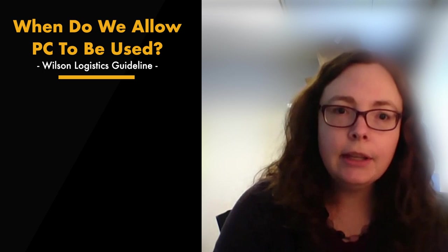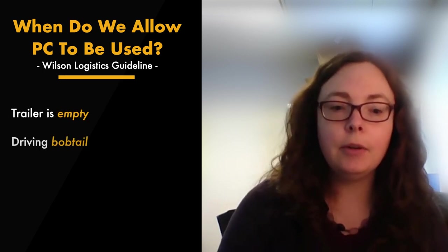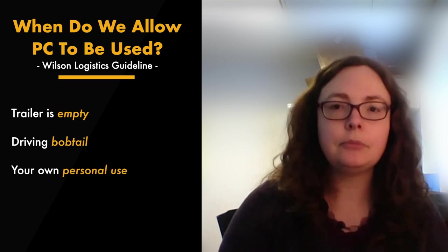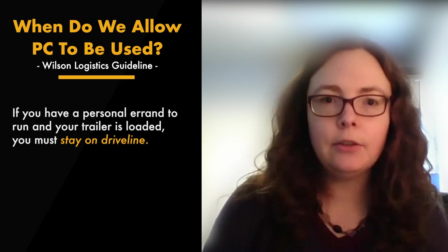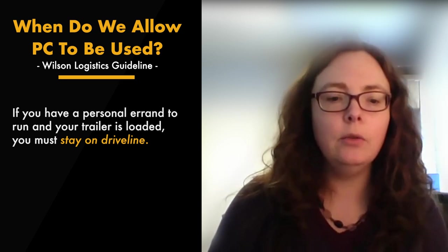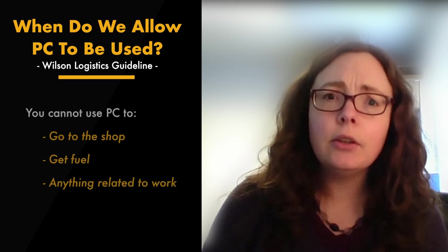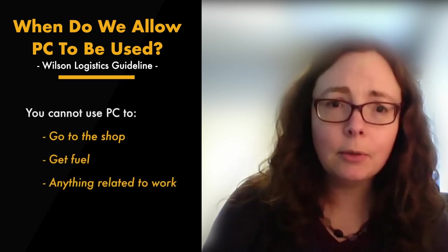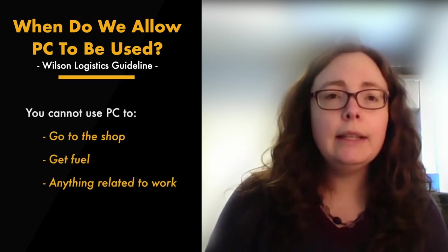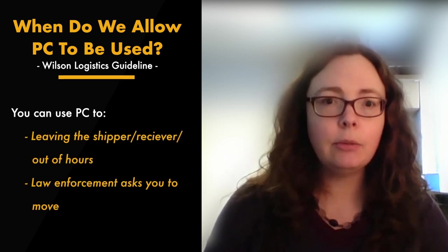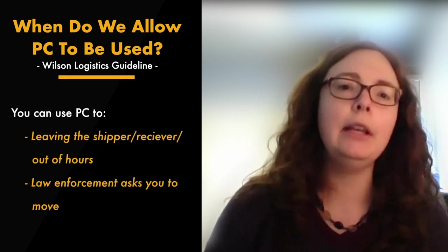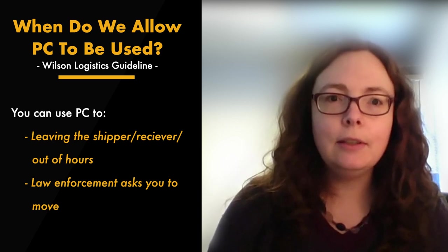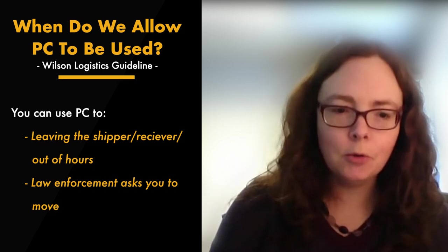So when do we allow personal conveyance to be used? You can use it if you're empty or you're bobtail for personal use only. So like I mentioned before, if you have a personal errand to run but the trailer is loaded, you do have to stay on driveline because you're taking work with you. You can't use it to go to the shop or get fuel because both of those are work related. The one time you can use it when you're loaded is when you're leaving the shipper receiver, you're out of hours, they're kicking you off the property, or if law enforcement says you can't park here and they make you move.